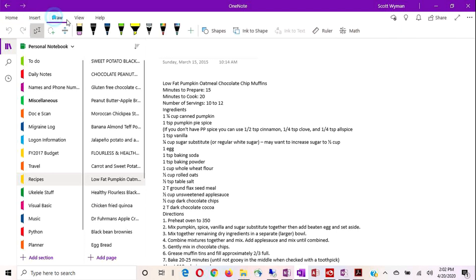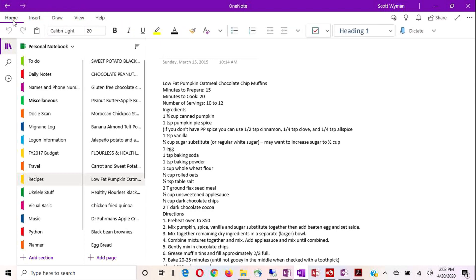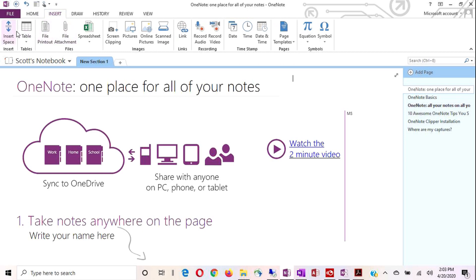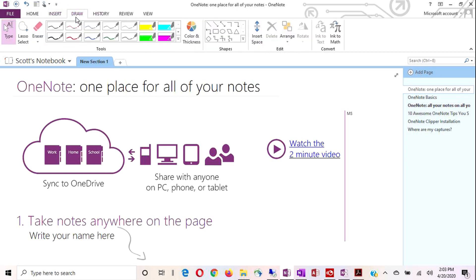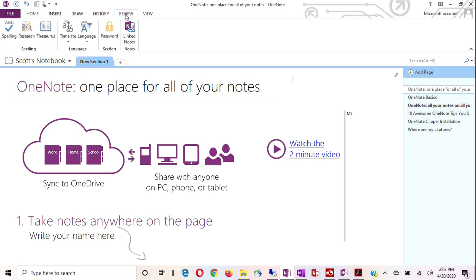And we have all those same tabs on the desktop version, plus, so we have the File tab now, because all Windows applications come with the File tab. Then the Home tab, the Insert tab, and you'll see we've got a few more tools. And we have the Draw tab, again, with a few more tools. Here on the desktop, we have the History tab, which can really be a big lifesaver. And we have the Review tab for if you're working on a collaboration.